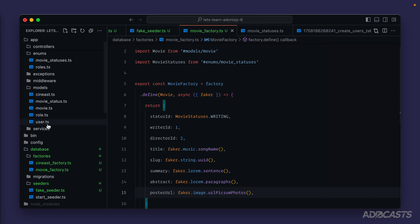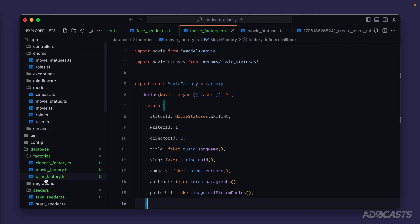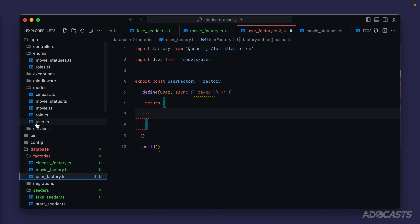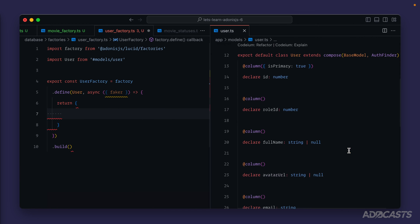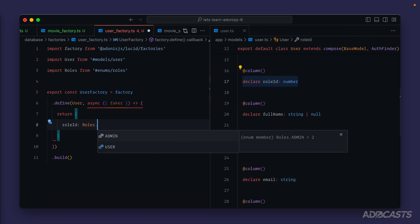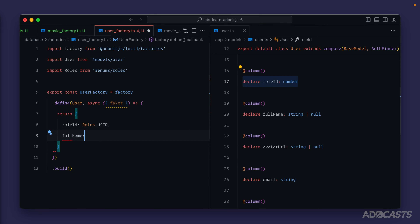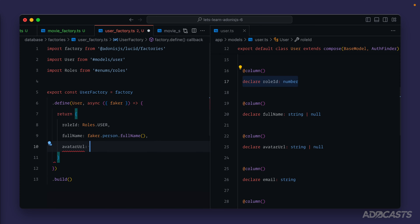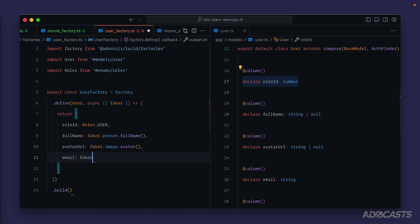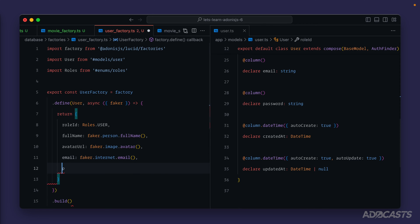Lastly, let's create our user factory: `node ace make factory User`. Jump back into the text editor, open the user factory, and drag the user model over to the right-hand side as a reference. We have `role_id` which uses a relationship — for now we'll import our roles enum and assign a user role. We have `full_name` so we can do `faker.person.fullName`. Then we have `avatar_url` so we'll do `faker.image.avatar`. Then we have `email` so `faker.internet.email` should be what we want.